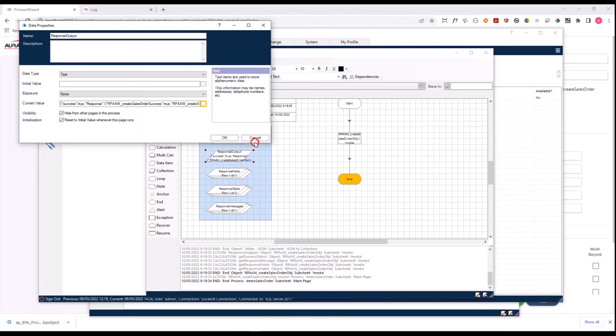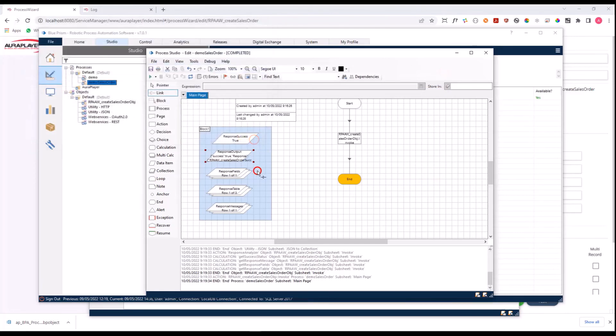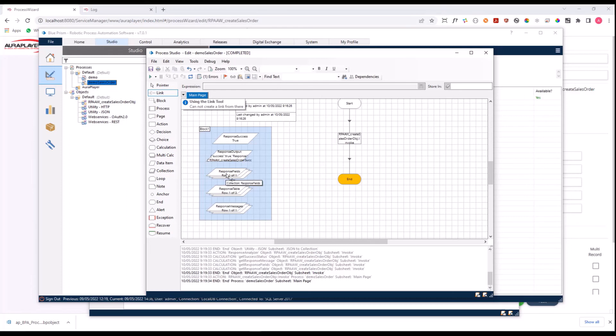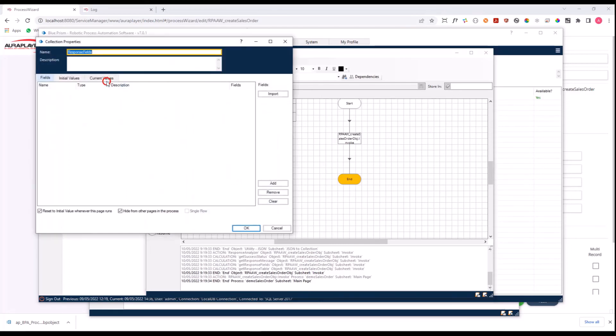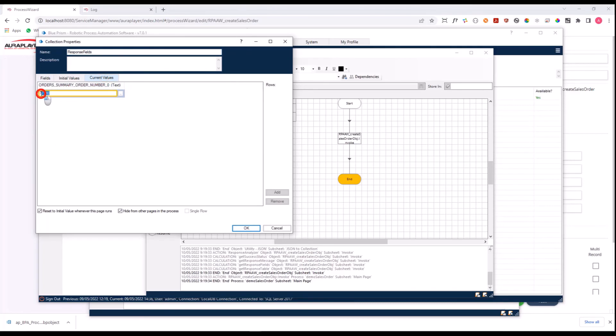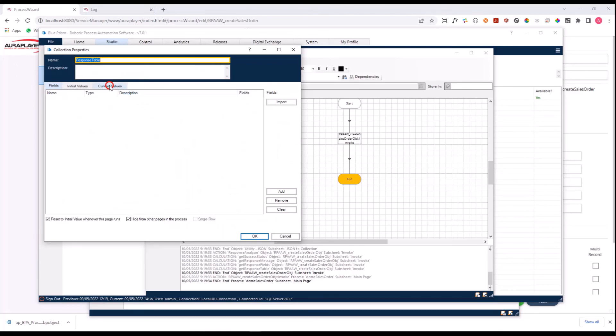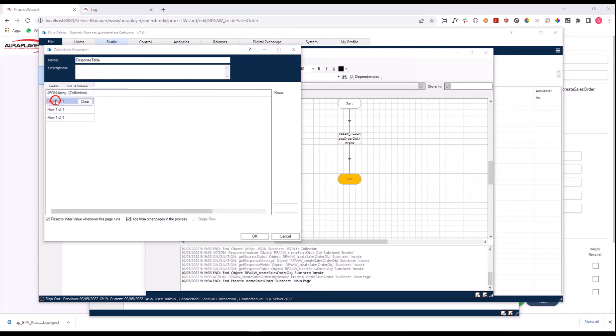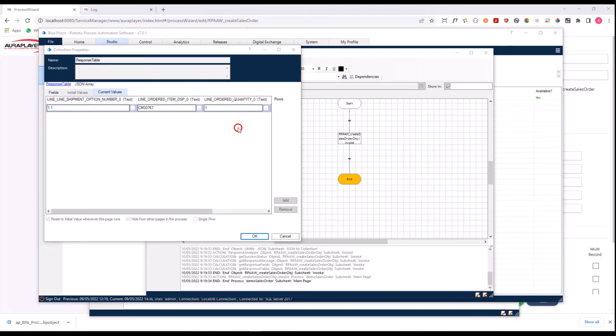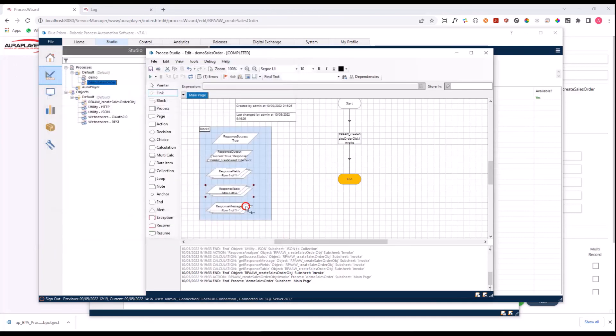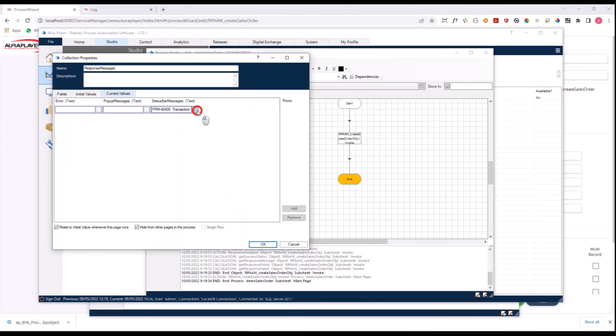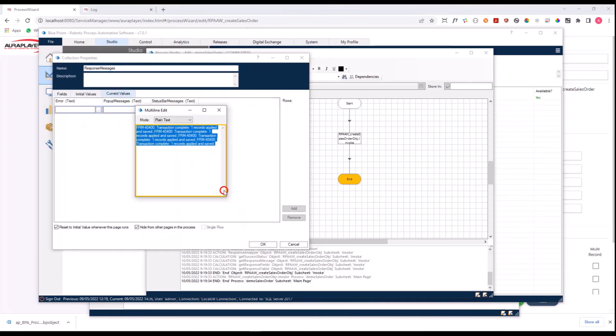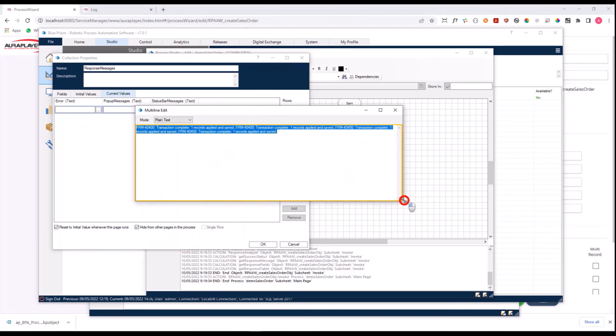We have also created for you a few collections that took some of the important information from this response. We have here the fields that were returned, the number of the new sales order that was created. We have here the table with the lines that were returned. You can see here the first line and all the other lines, and the messages that were returned from Oracle. In our case, it was the status bar message saying that the transaction was complete and all the records were created inside the Oracle EBS system.